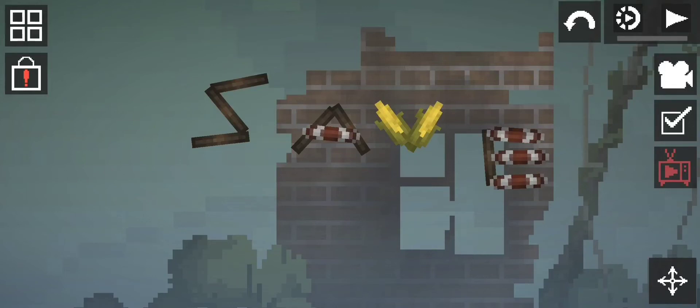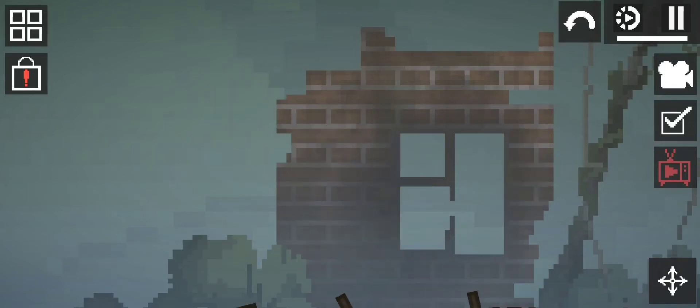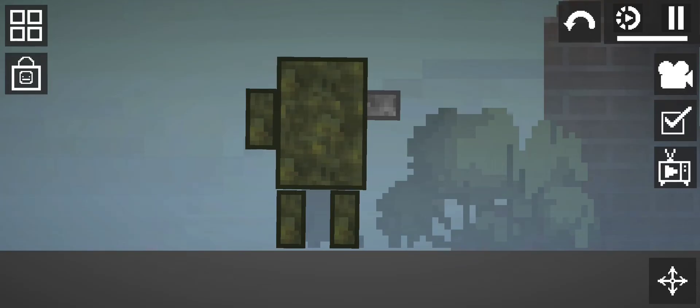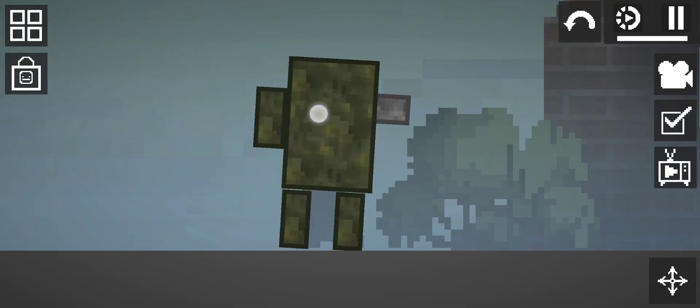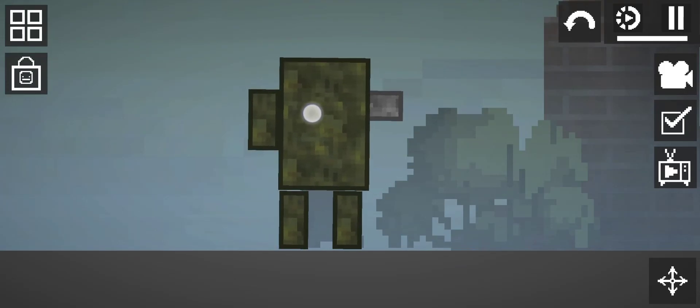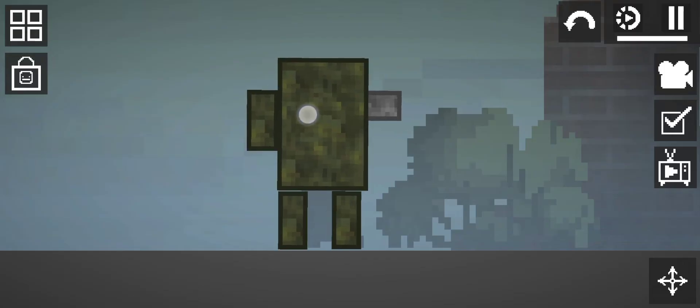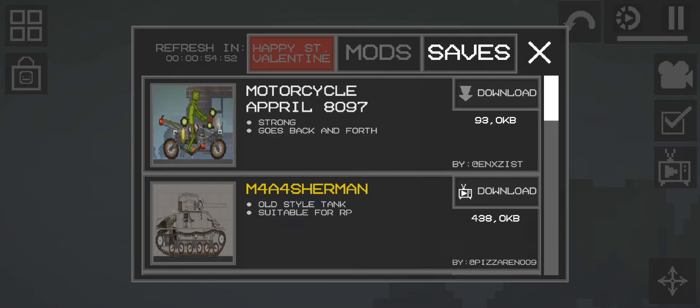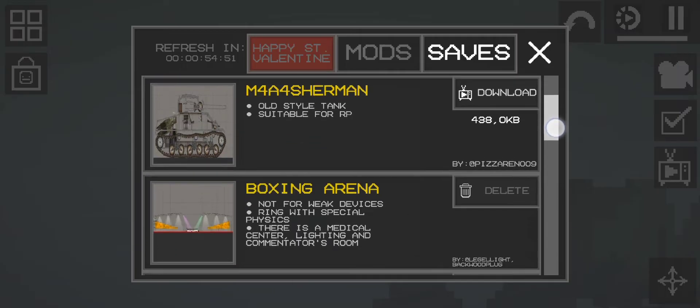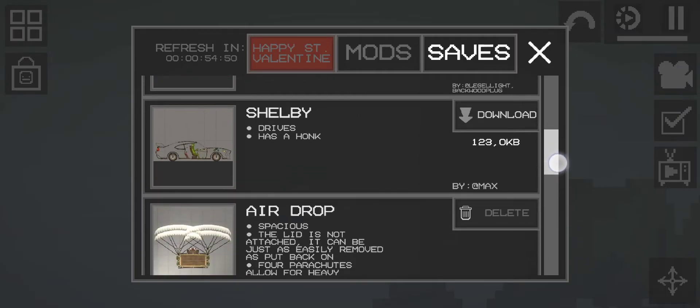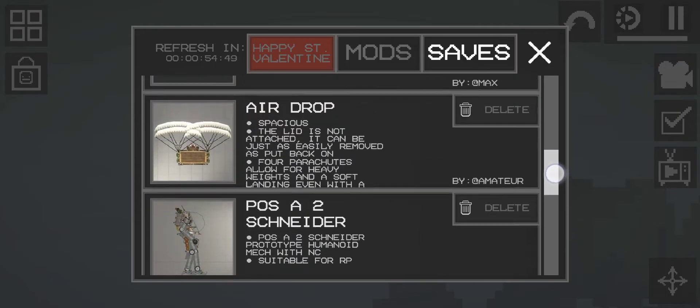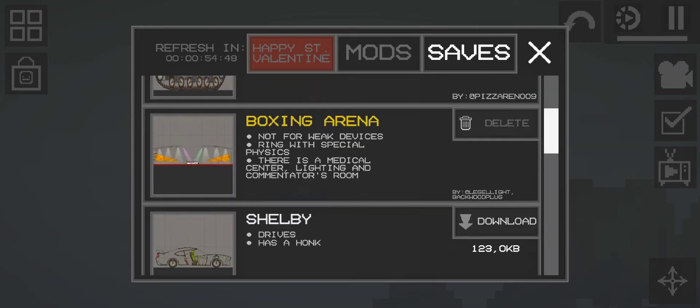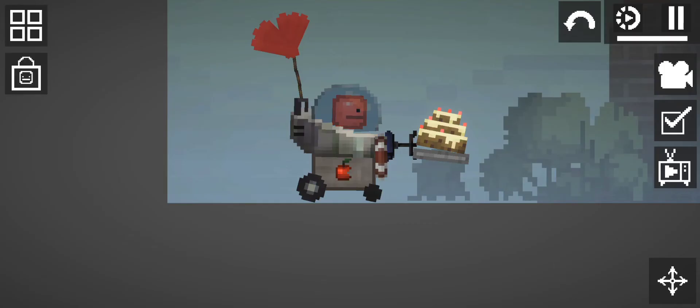FRIDAY SAVES. Welcome back to Friday Saves. Bot with a twist. I'm only showing the workshop saves. Let's go.